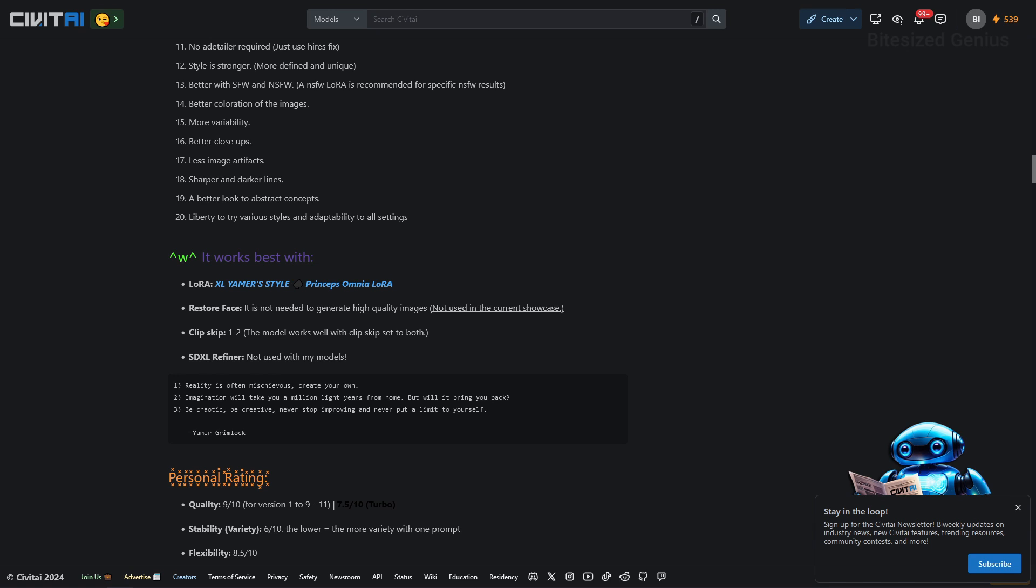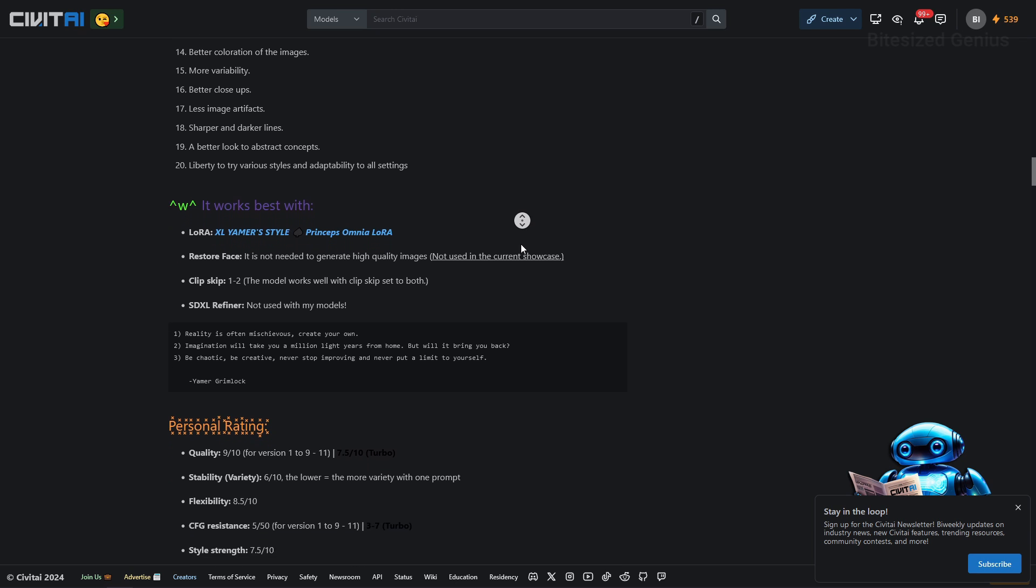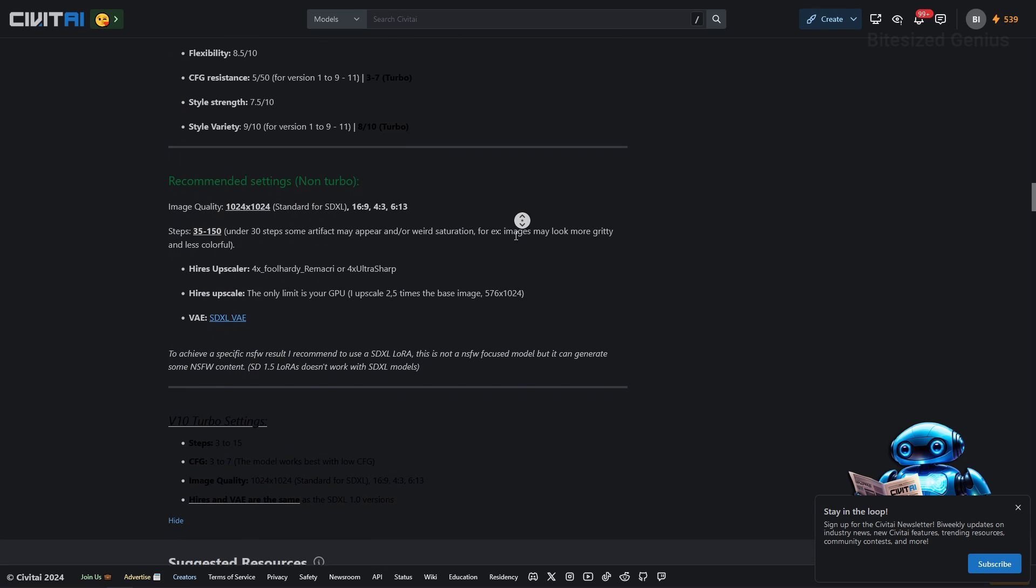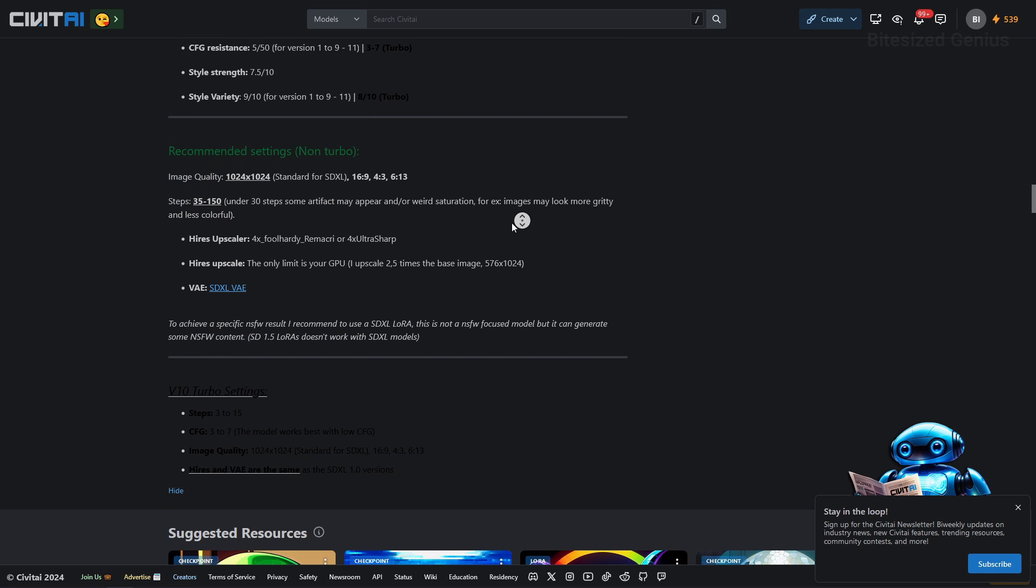There's also a couple of quotes from Yama Grimlock inserted alongside the author's personal ratings. Eventually we get to the thing I was searching for to begin with the recommended settings to generate the image and I feel like I've climbed a mountain of exposition to get to this point although my excitement levels are high and my expectations higher.